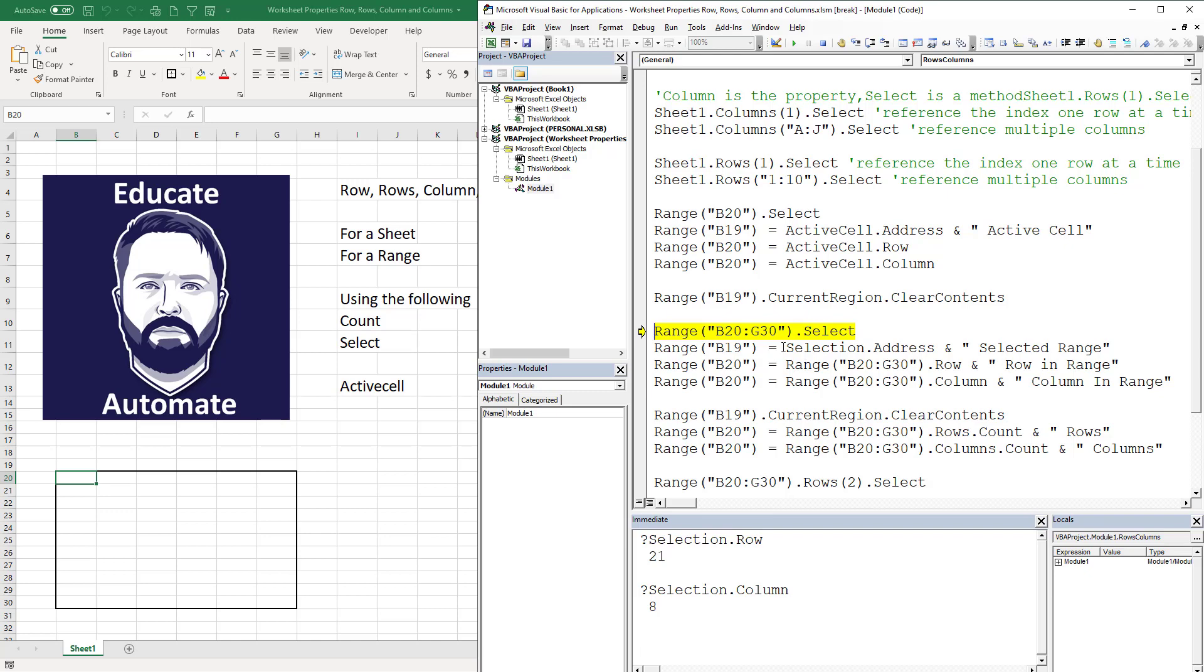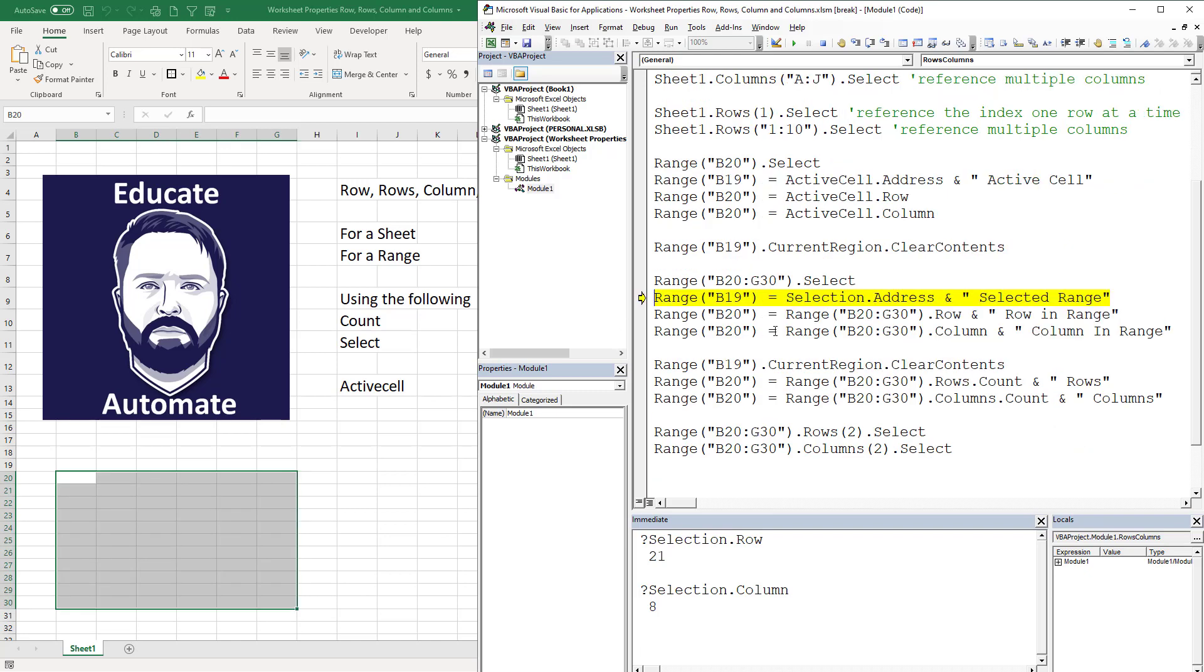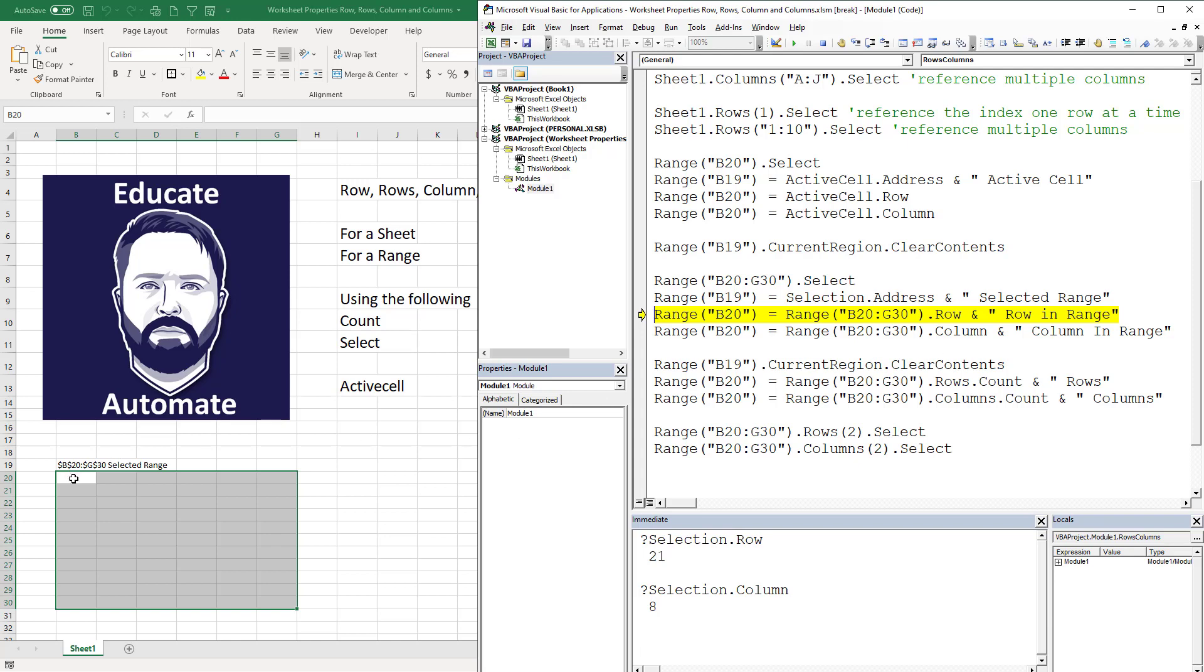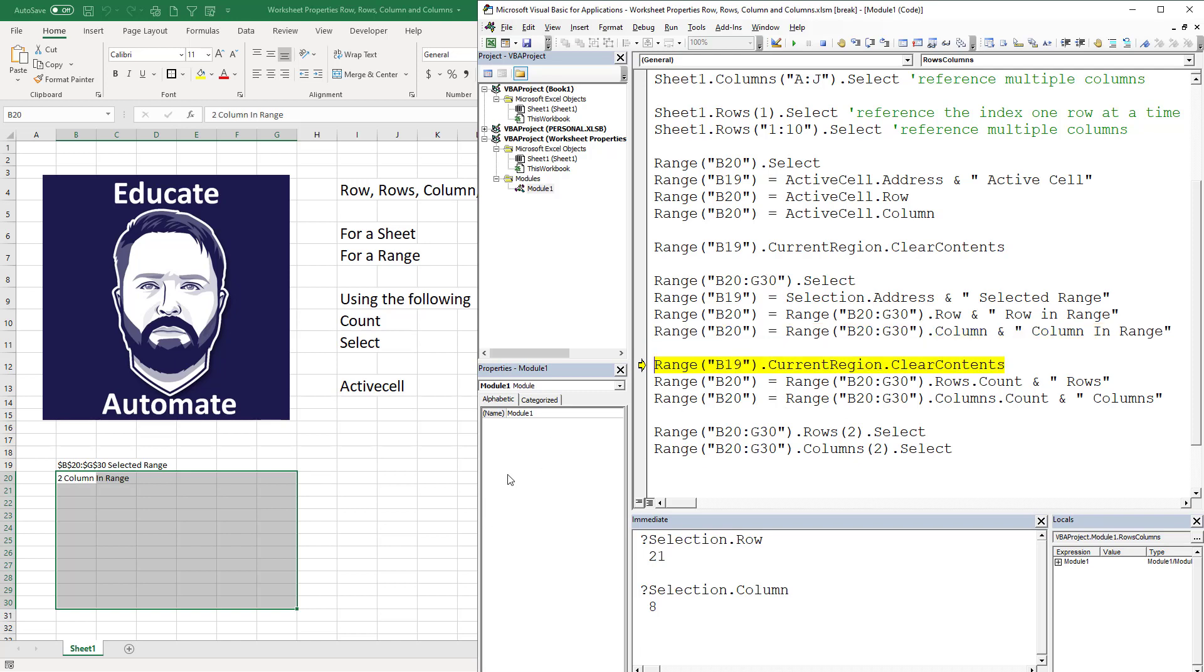The next thing we're going to do is we're going to clear some contents so we can start over. Now I'm going to select a larger range which is B20 to B30. I'm going to throw in the address so that I know that's my selected range. Now what row and column is it going to give me because I have multiple? Row and column will only give you the upper left, so if we come down here and give that, it's going to be 20 because that's the row, and it's going to give me two.